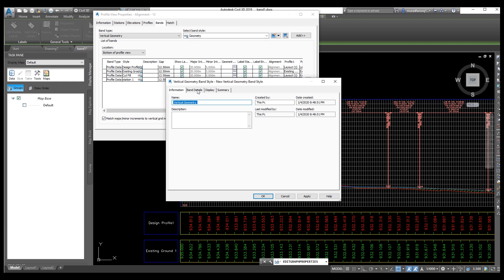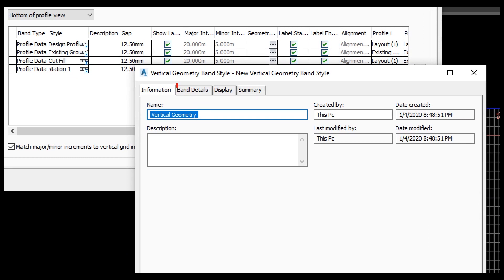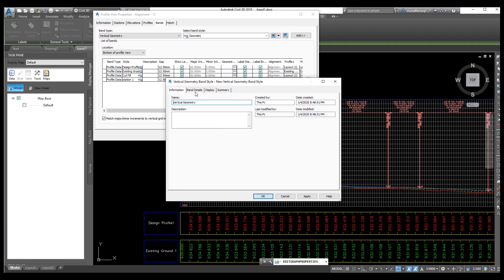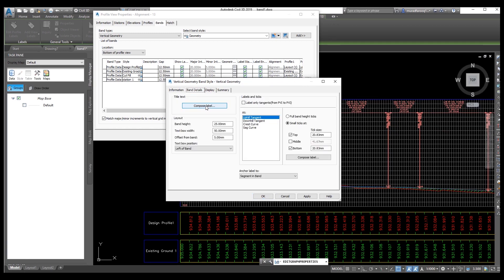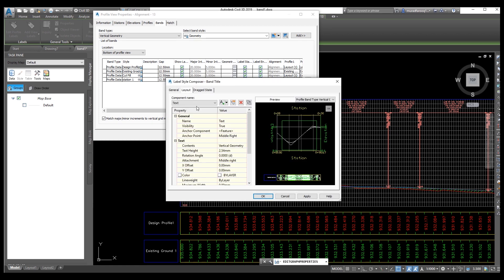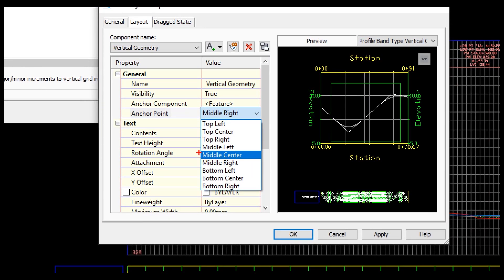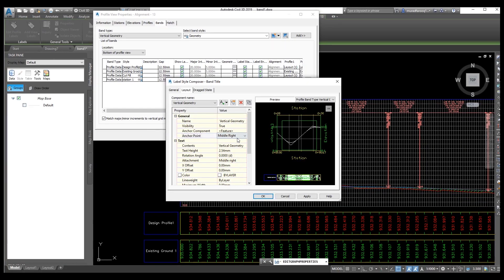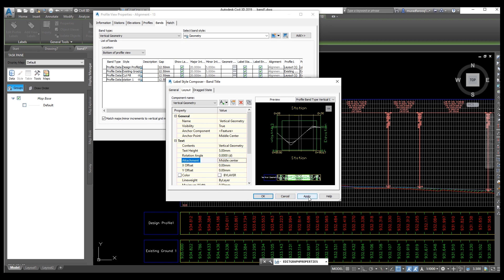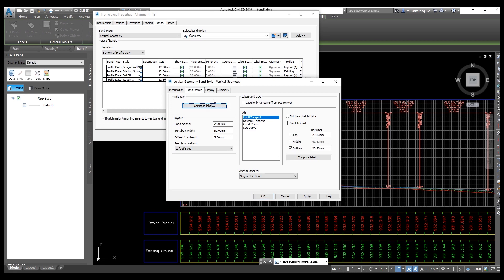Press Control+C, then go into Band Details and select Compose Label. Select this option and here press Control+V to paste the name. From here you need to select Middle Center. Also select Middle Center for the anchor option, and enter the text height of 5mm. From here also select Middle Center, then press Apply and OK.